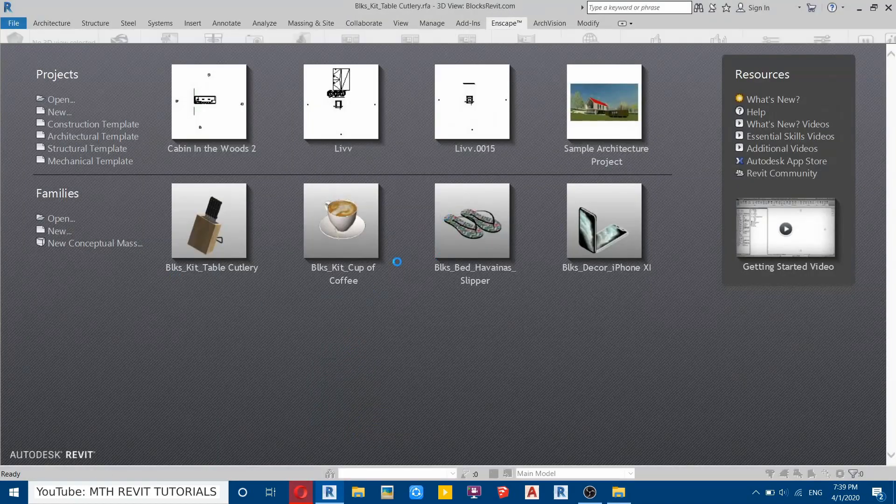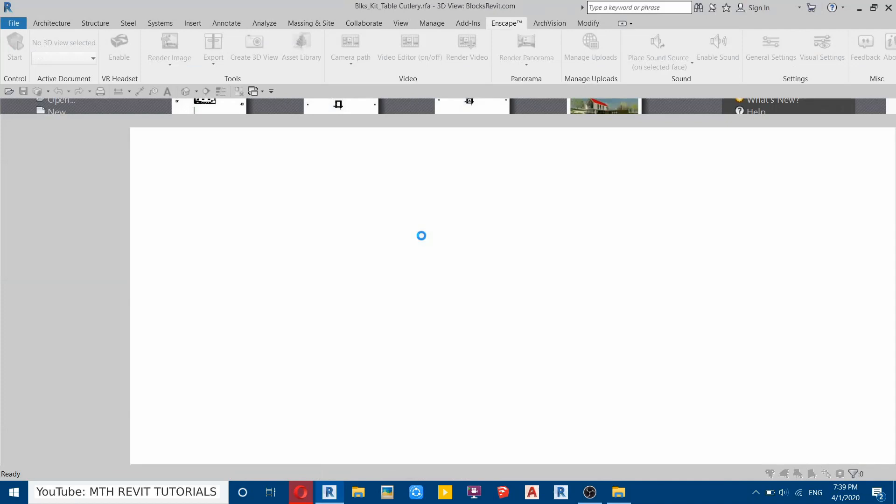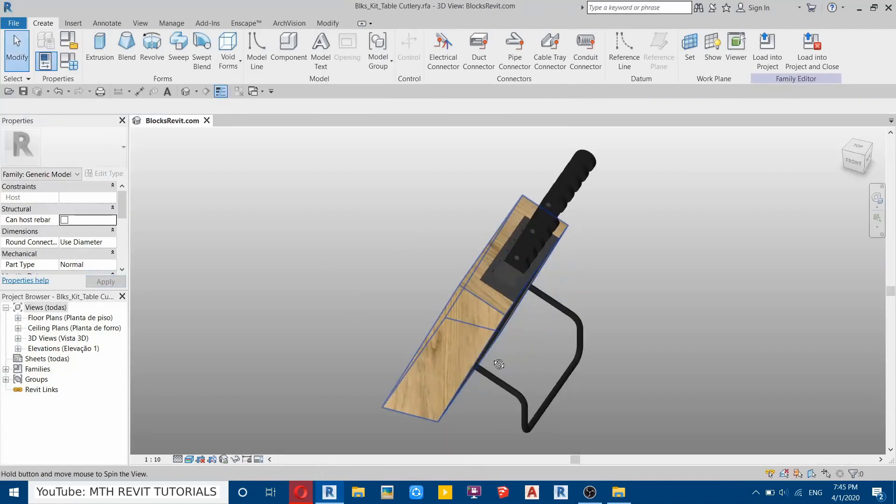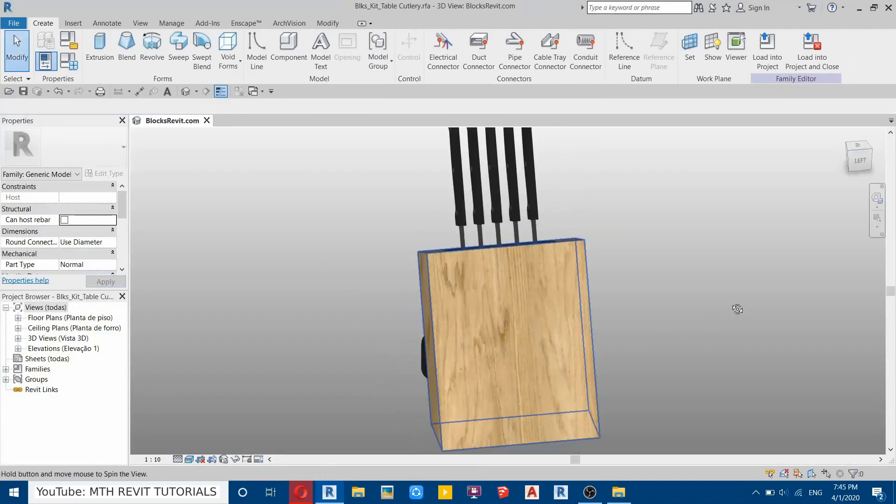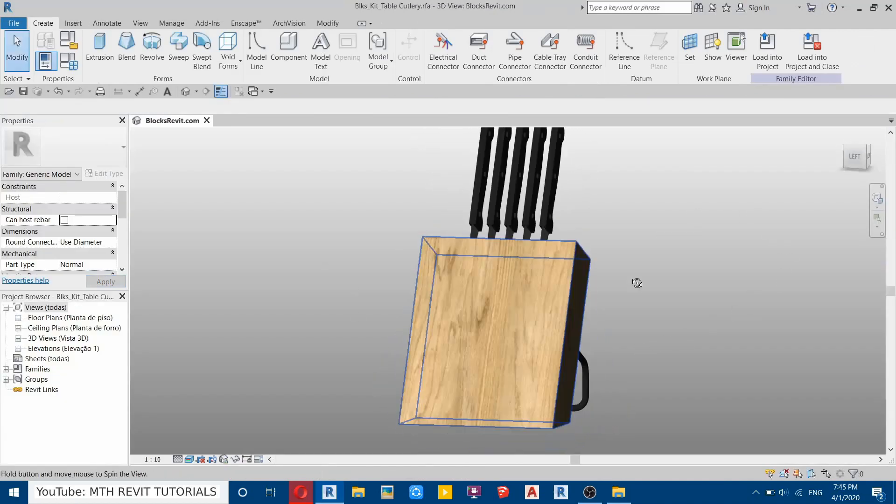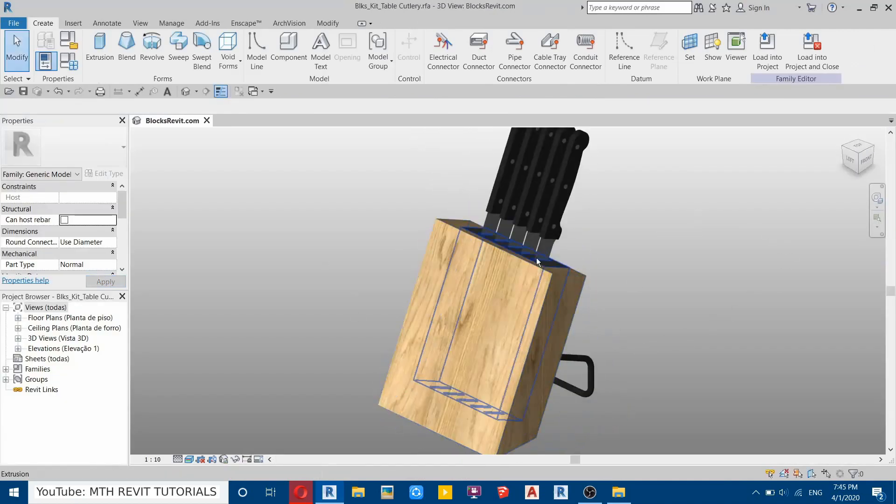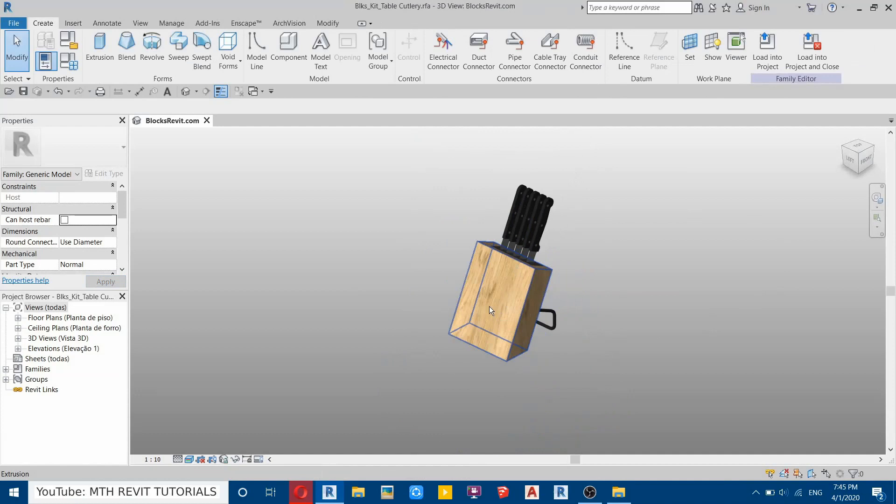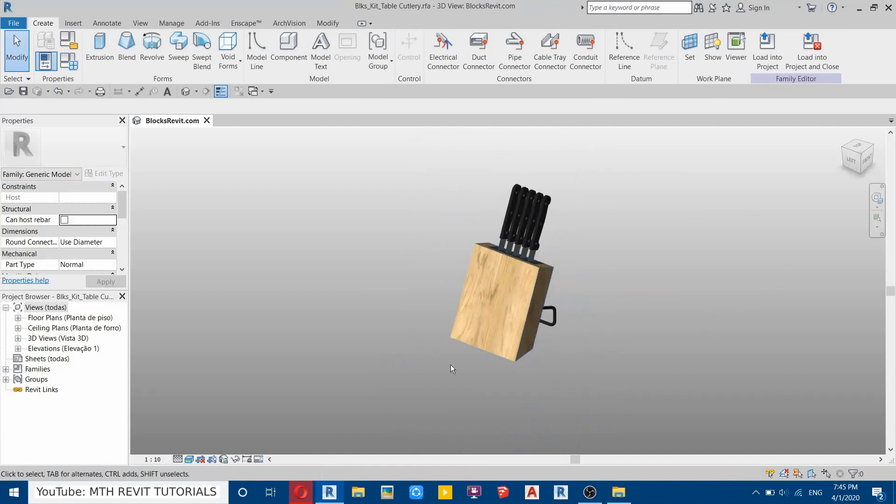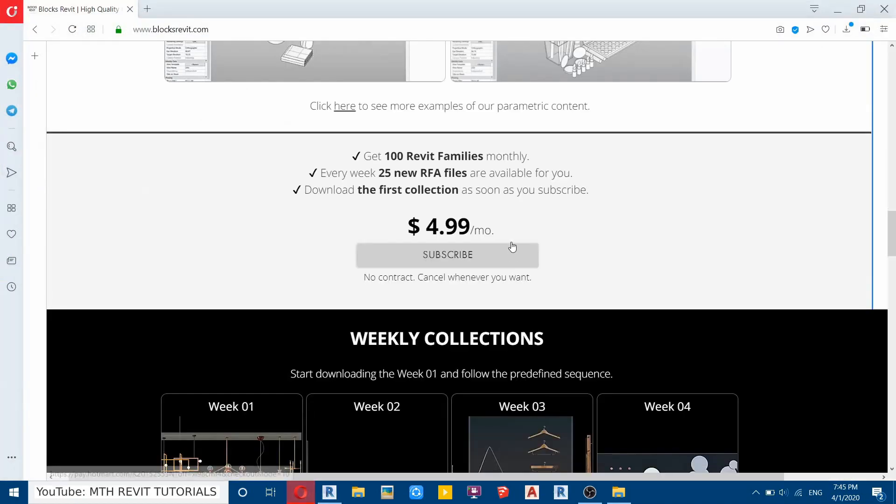Now we can just load these families and use in our project. So I will just show you. Let's drag and drop this one and see if the textures are working or not. You can see the textures are working perfectly fine.